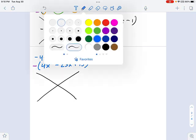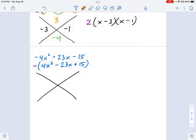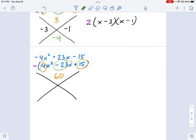Rewrite this as negative times 4x squared minus 23x plus 15. We'll save that negative sign for later — we're going to use it at the end. I need to multiply 4 and 15 together, which gives me 60. Then I take the term in the middle, just like before — that's negative 23. What are two numbers that multiply to positive 60 but add up to negative 23?